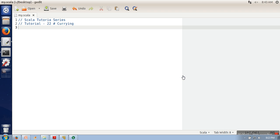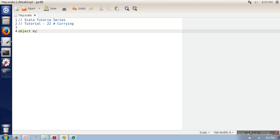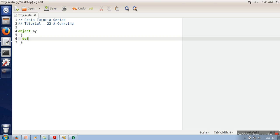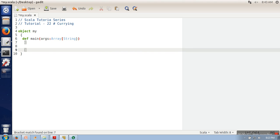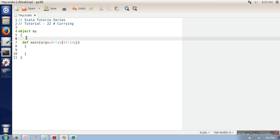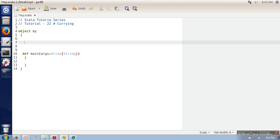Hello everyone. In this video we will see the concept of currying in Scala. Let me write some code, then we will discuss this concept. We have created a singleton object and in this object we are defining our main method. Now we are going to define a simple function, then we will see how this function will change if we apply the concept of currying.